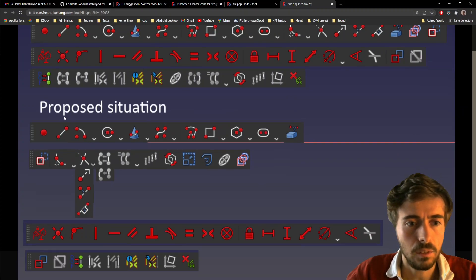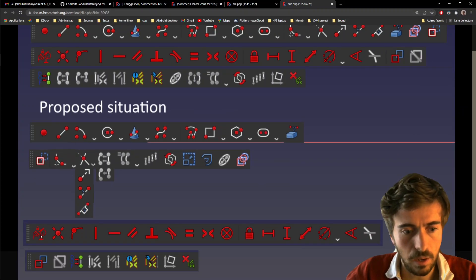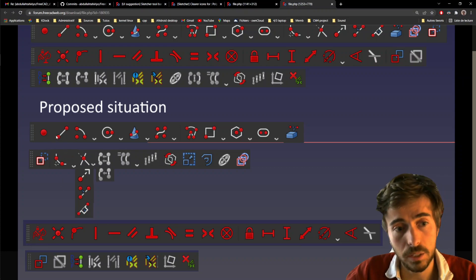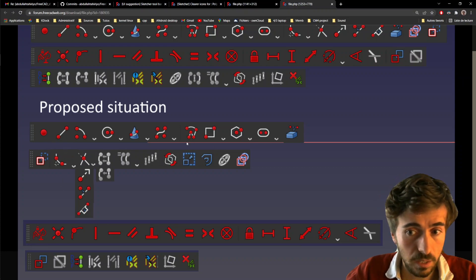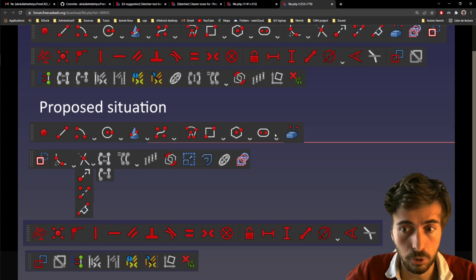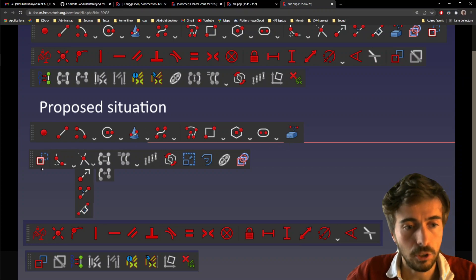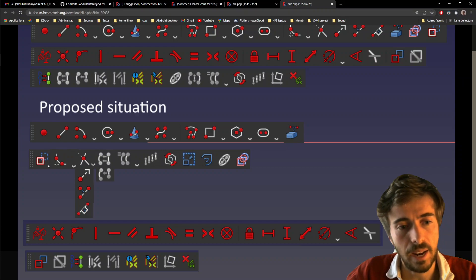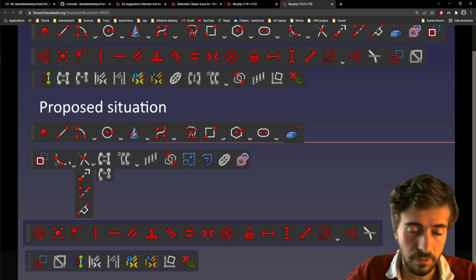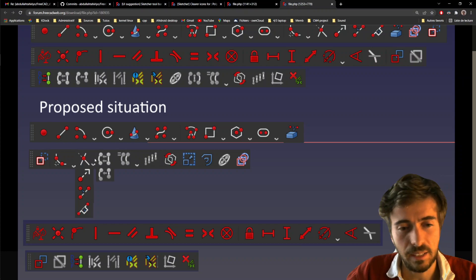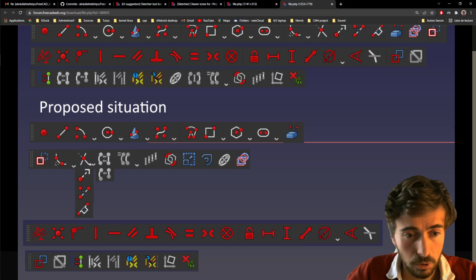And what I propose is that we split in four toolbars. The first one is create geometries. So you have all kinds of geometries when you create them. The second one is geometries modifications.